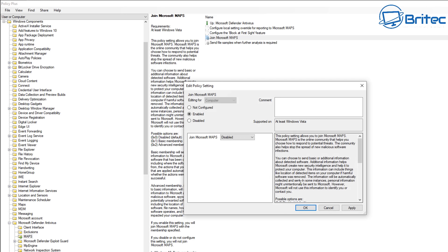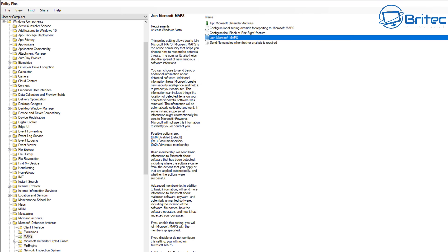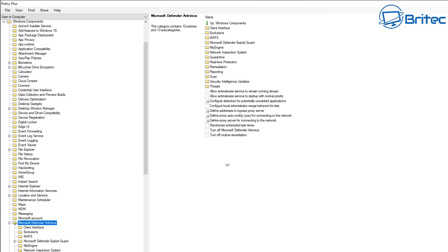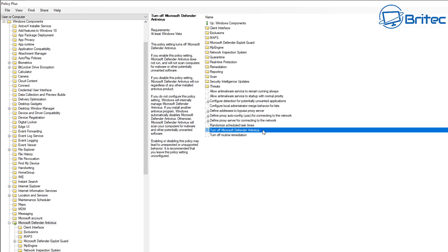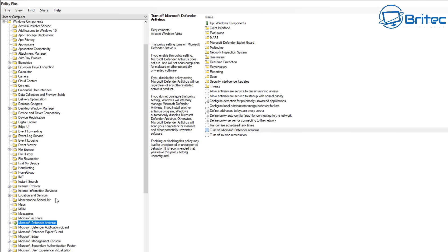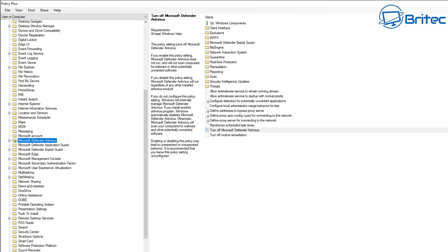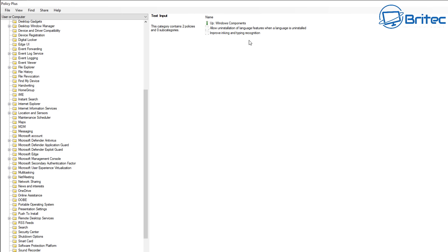Next, go into Microsoft Defender Antivirus and go into Maps. We're going to enable 'Join Microsoft Maps' and then disable it, because this sends additional information back to Microsoft. As for Windows Defender itself, some people don't like it on at all - you can turn it off by enabling 'Turn off Microsoft Defender.' A lot of people just leave Microsoft Defender running as their main antivirus, which is perfectly fine. There are even ways of removing it completely, but that's another video.